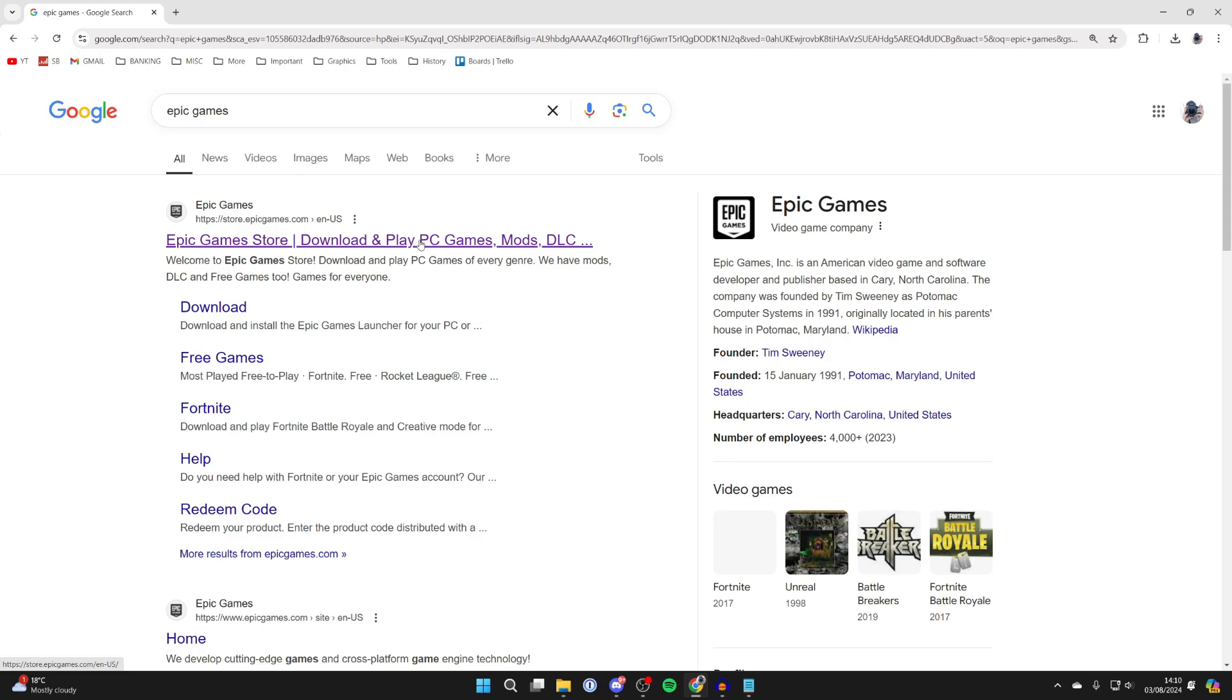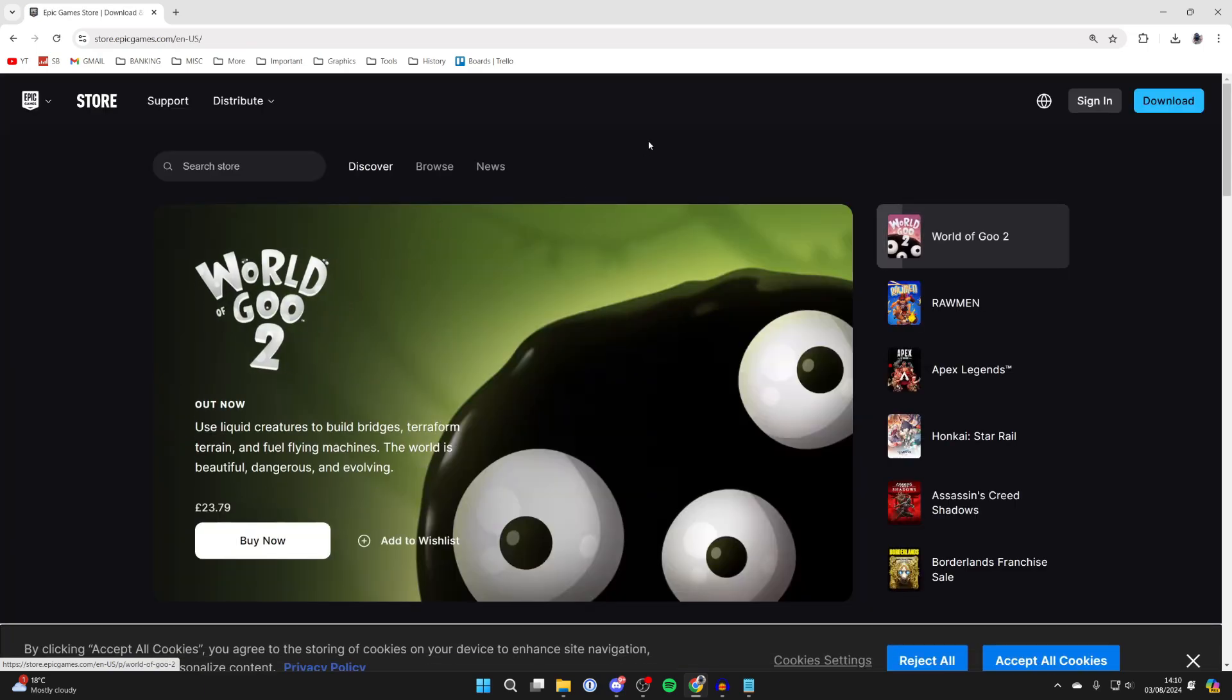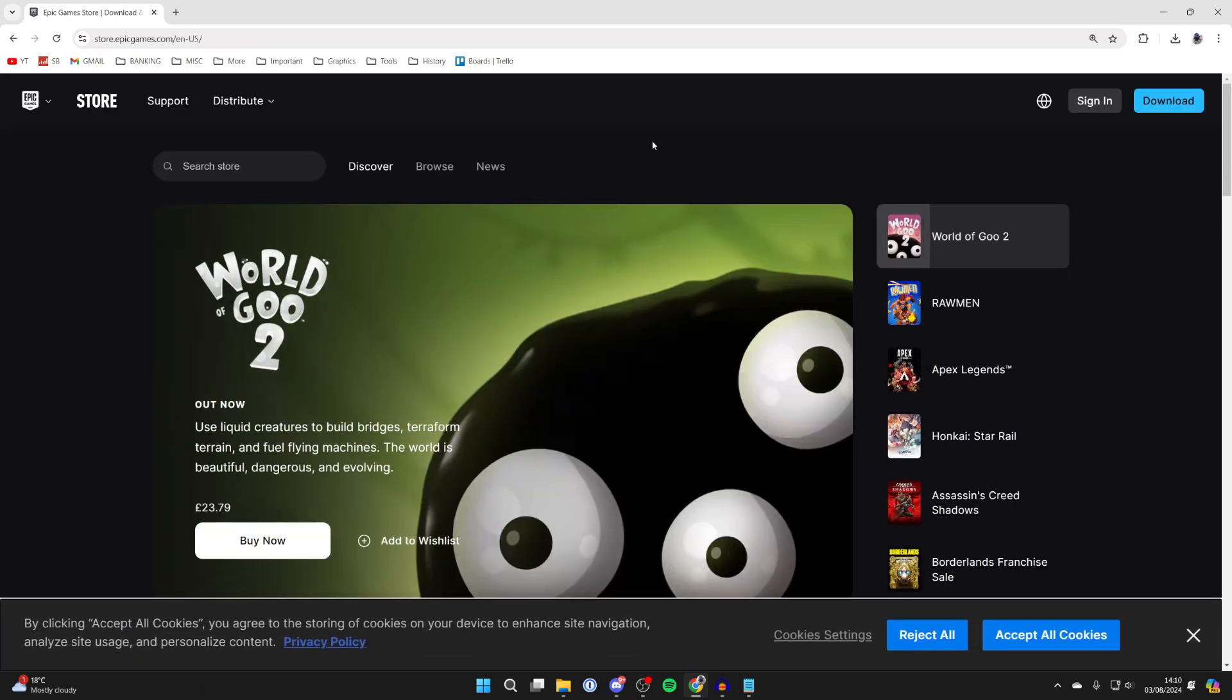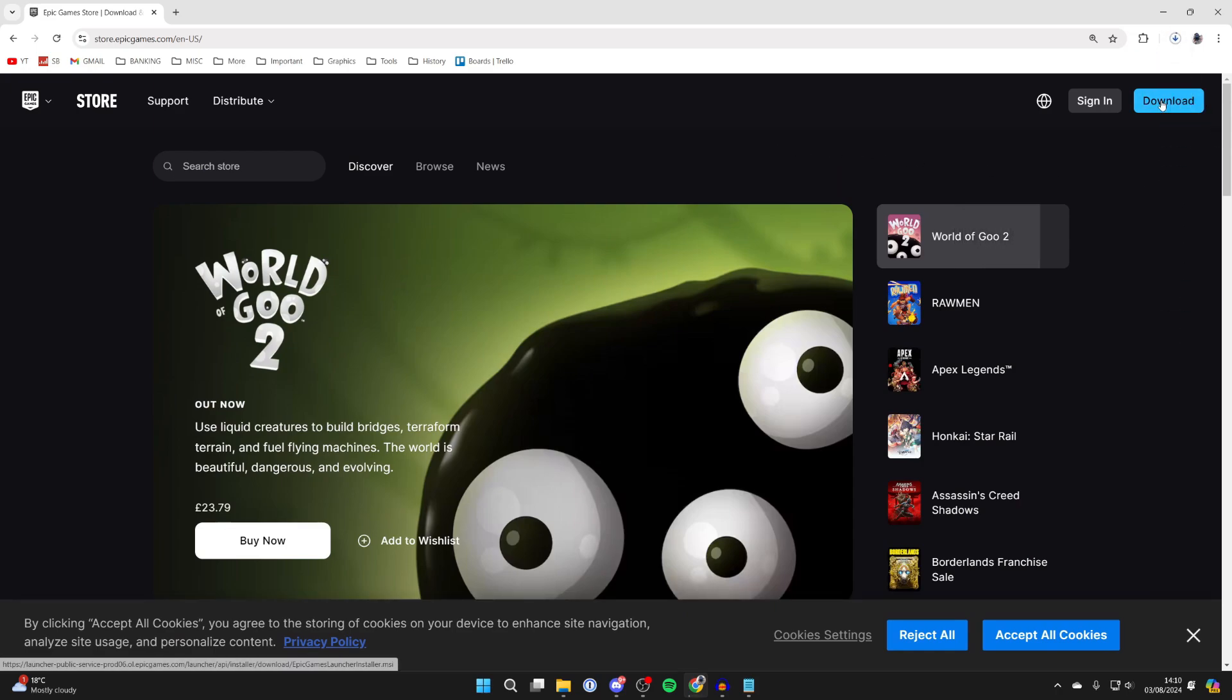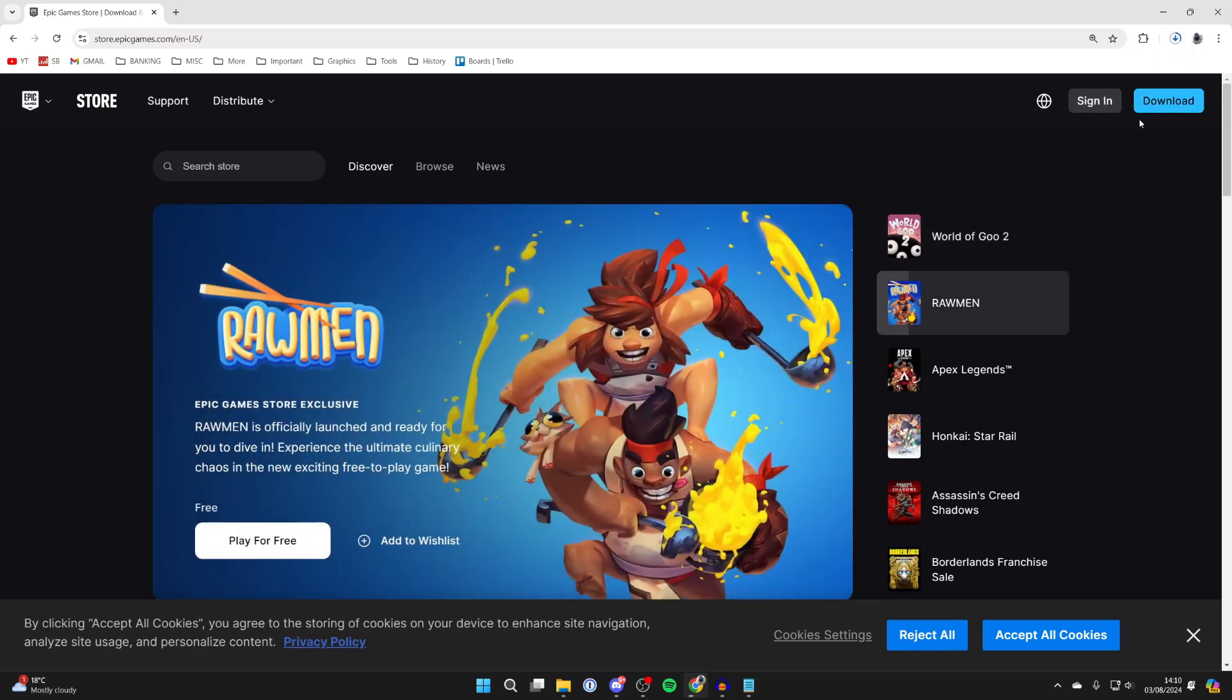So keep watching and we'll continue. Click on Epic Games Store. Then all you need to do is go to the top right and click on Download. The launcher will now start downloading.